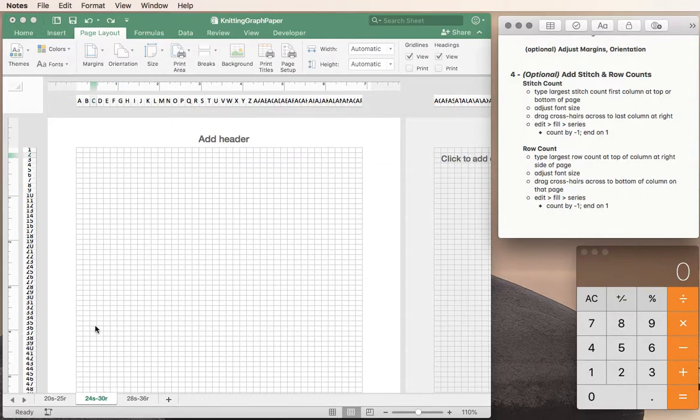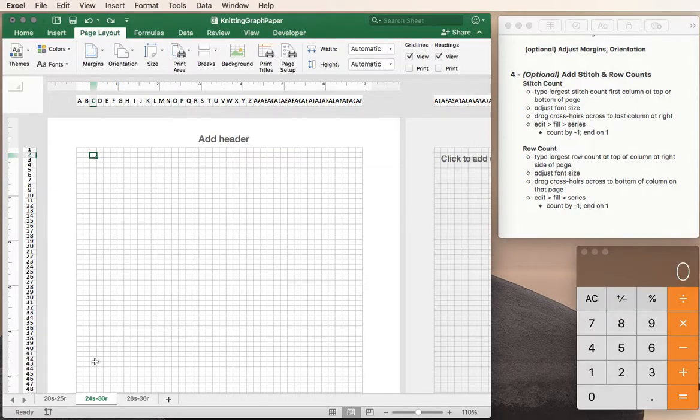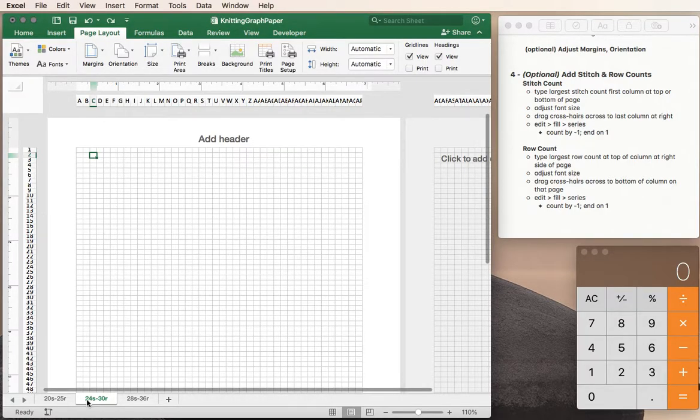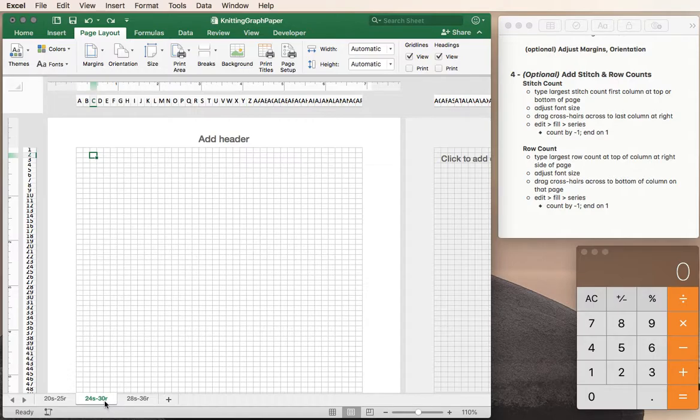So we're looking here in Excel at our graph paper that's at 24 stitches and 30 rows per 4 inches. That's our gauge.